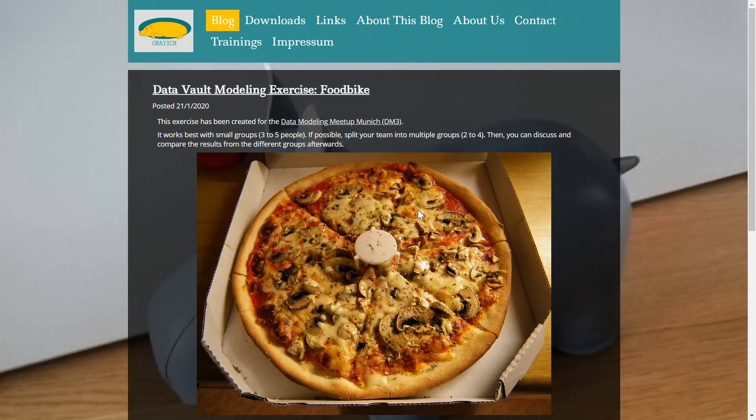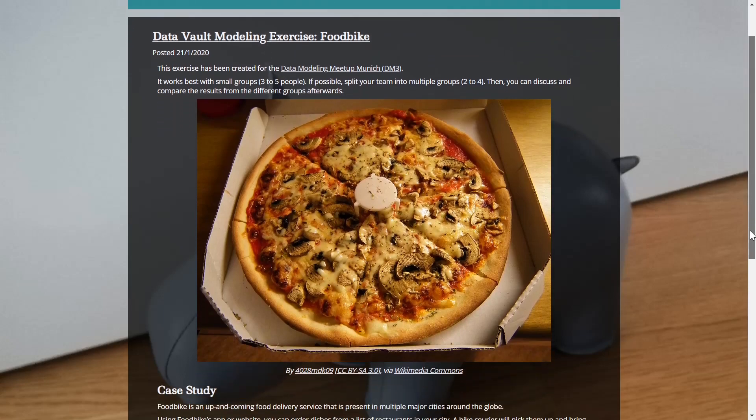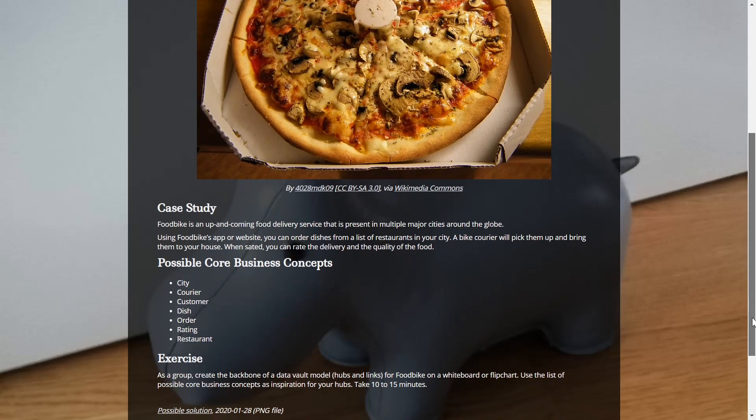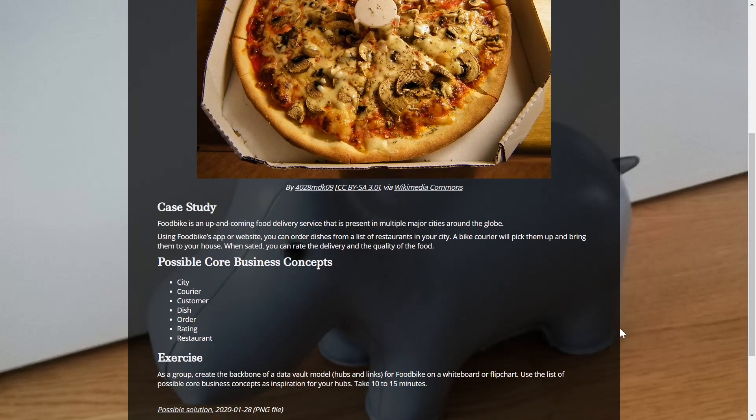We are trying to create a little Data Vault model for a company called Foodbike. Foodbike is an up-and-coming food delivery service company that is present in multiple major cities around the globe. With the Foodbike app or website, you can order dishes from a list of restaurants in your city. A bike courier will pick the dishes up at the restaurant and bring them to your house. When you've eaten the dishes, you can rate the delivery and the quality of the food on a one to five star scale.